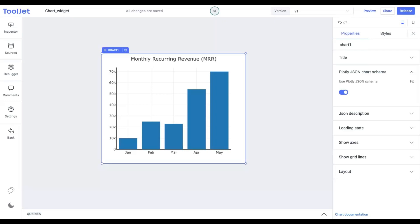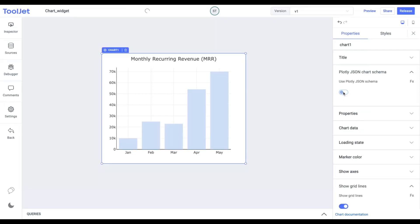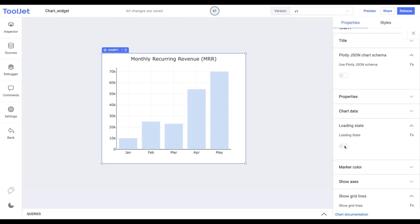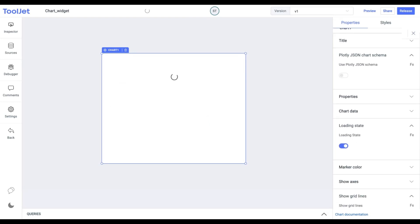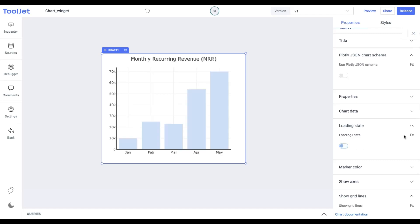Before we further proceed, let's toggle off the Plotly schema option to access all the properties. Loading State. We can set the loading state of the chart while it loads the chart data. We can also programmatically set the values by clicking on the FX button.